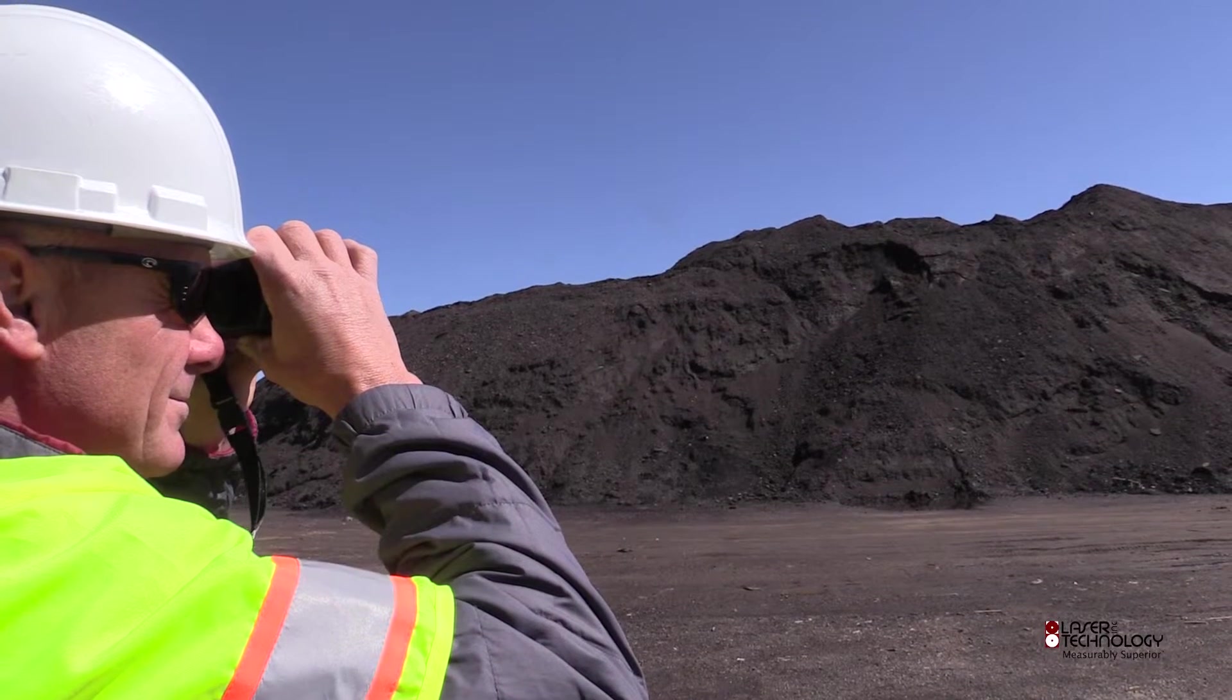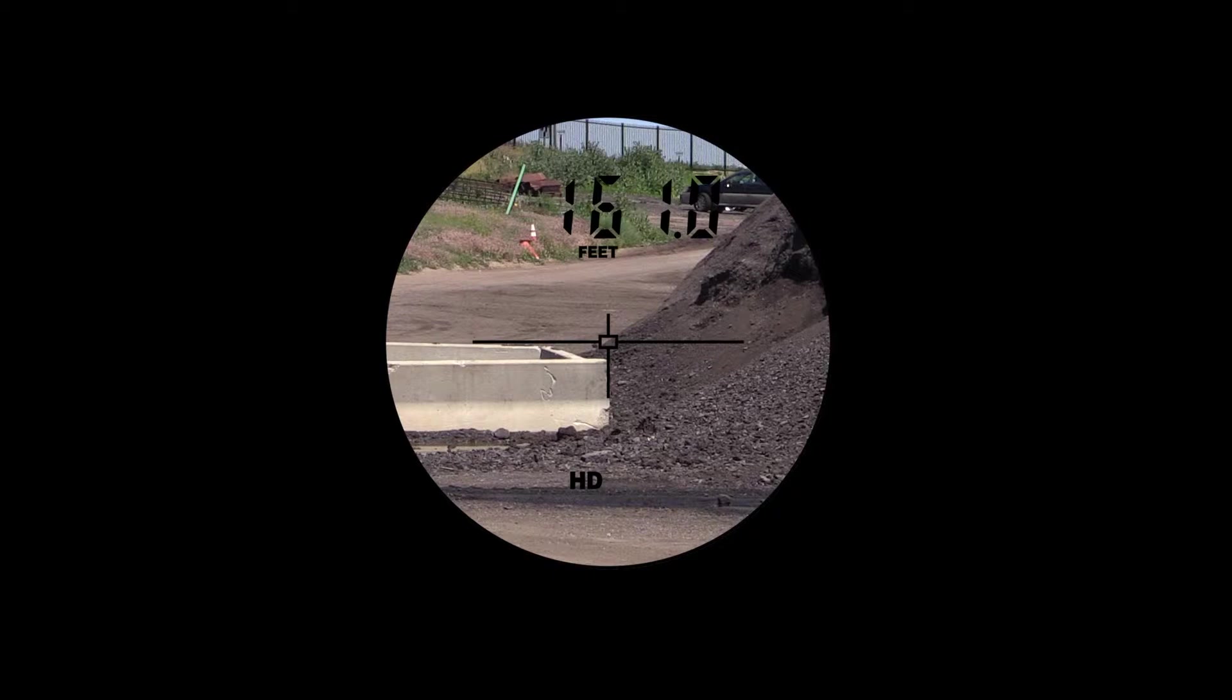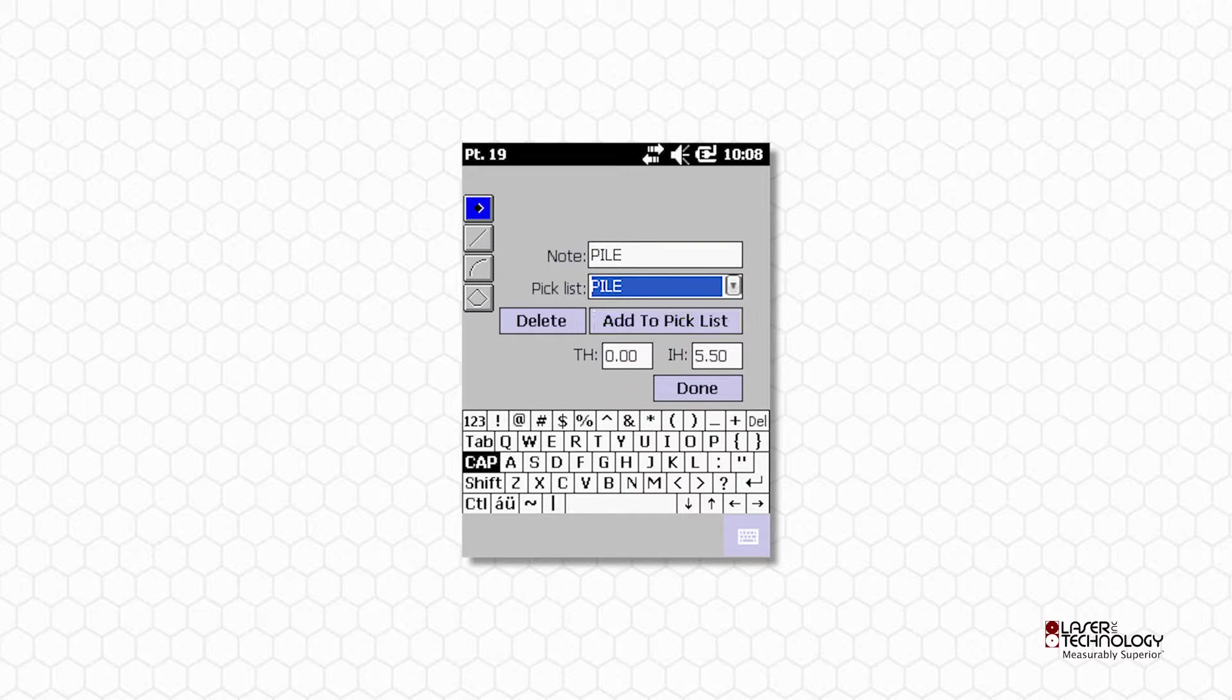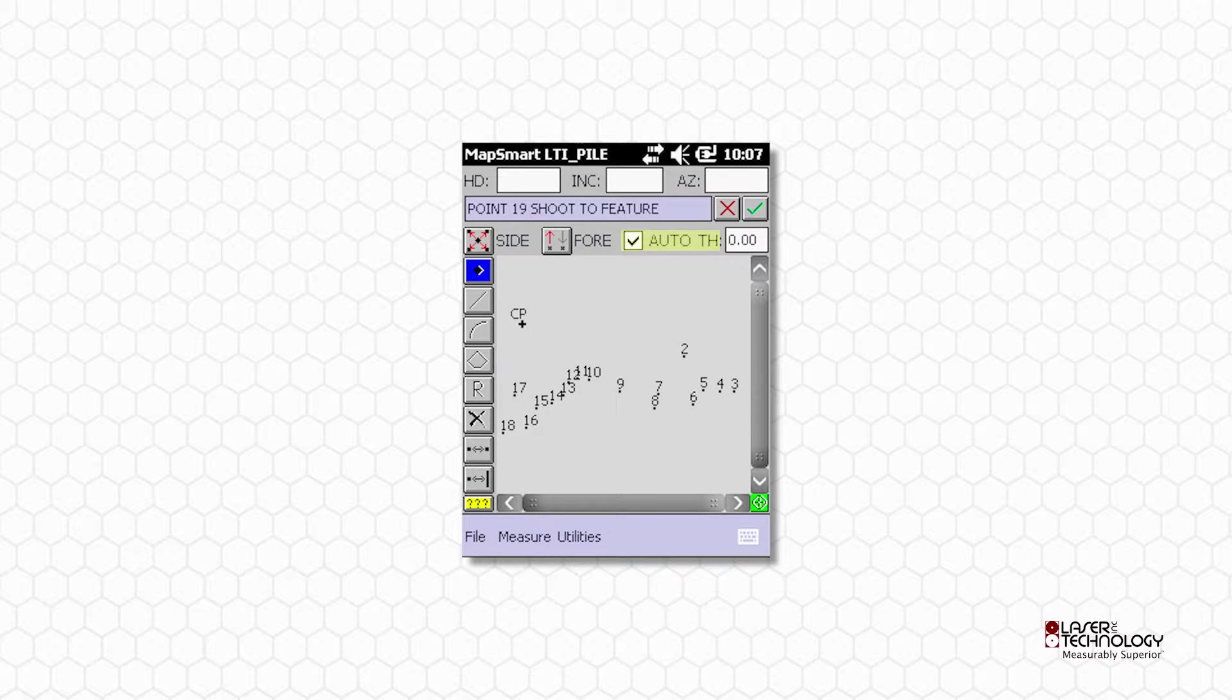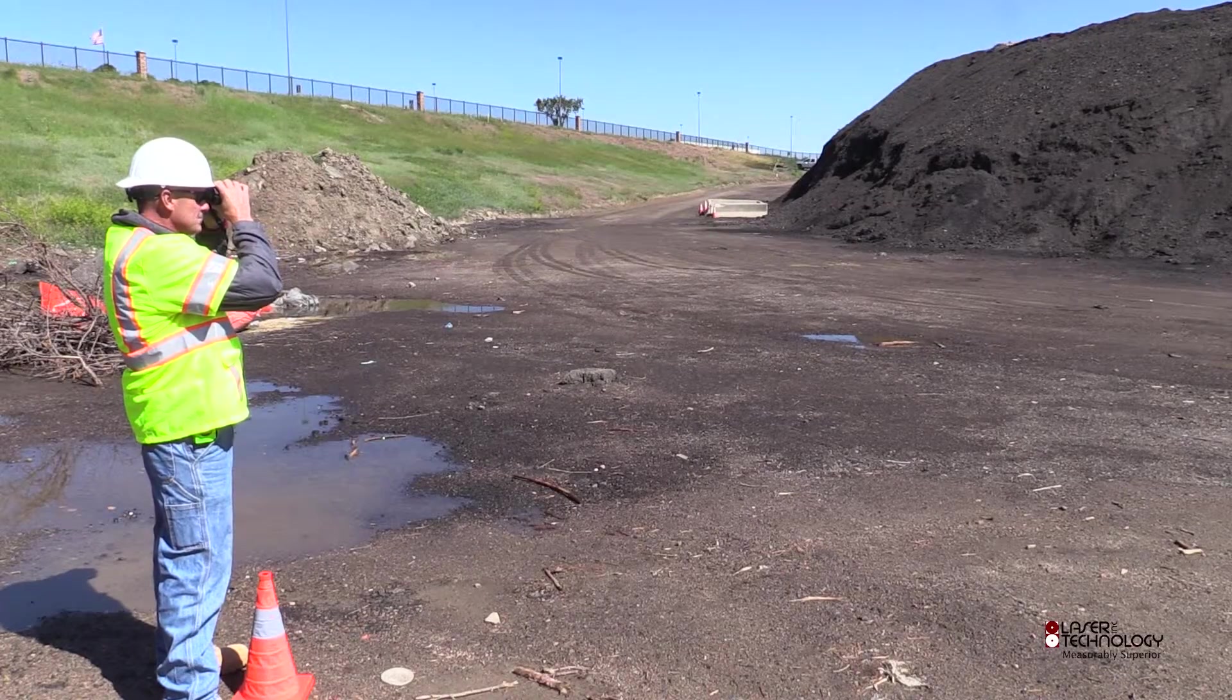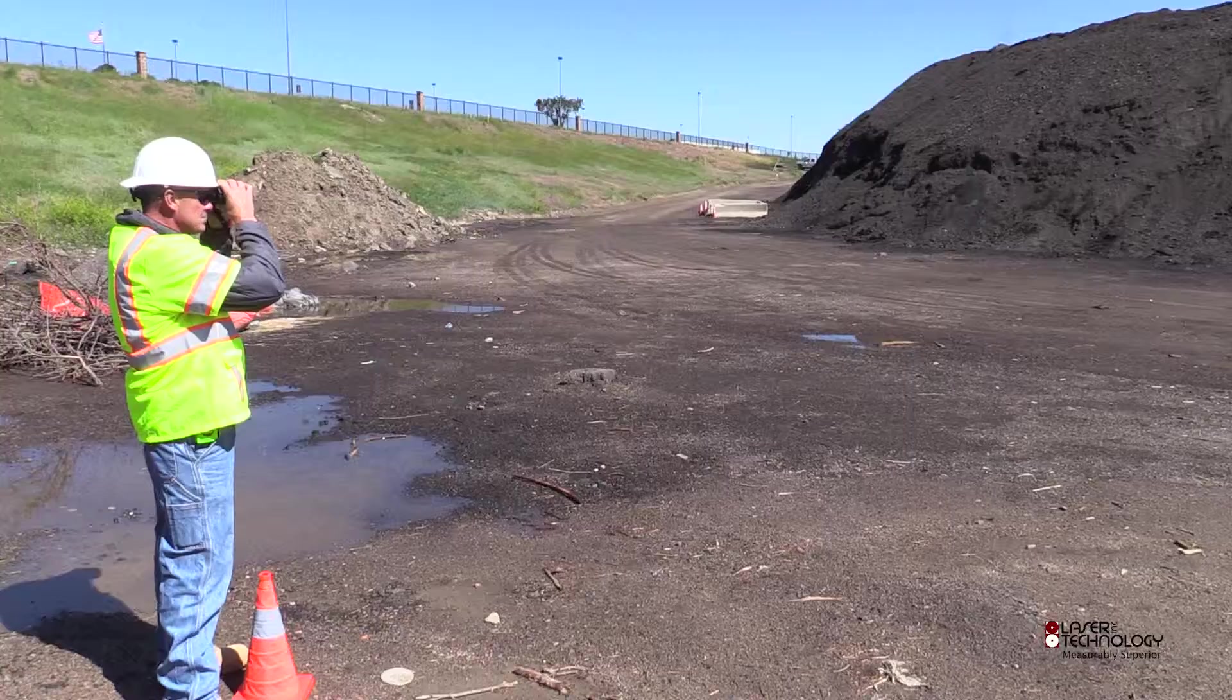Uncheck Auto. Aim at the first pile shot and fire the laser. Enter Pile in the Note field. Tap Add to Pick List, then tap Done. Check Auto to finish all the pile shots from this position. Be sure to shoot the pile's horizon, irregularities, ridges, and troughs.